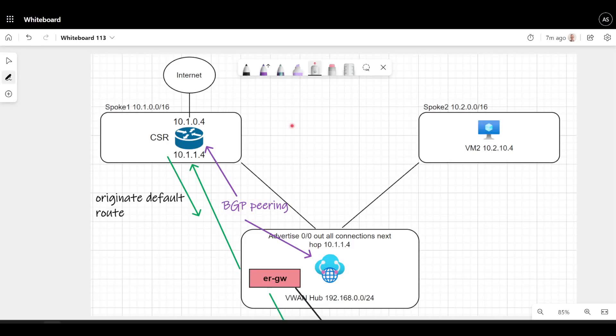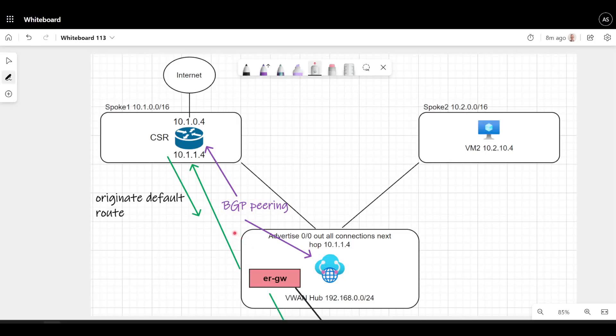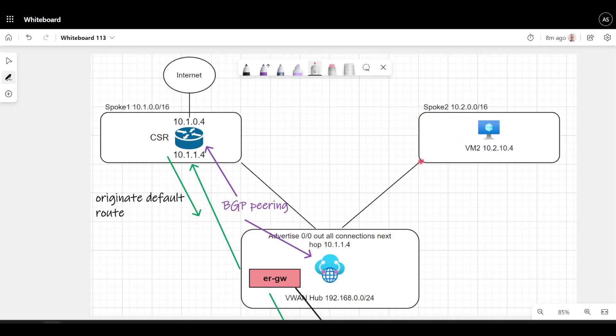Let's take a look at default route injection from a network virtual appliance inside a spoke vnet hanging off a virtual WAN hub. The scenario here is you're working with a vendor or you've chosen to deploy a virtual appliance that can't live inside the virtual WAN hub. You've put it in a spoke but you still want to route traffic destined to the internet through that virtual appliance, whether it be from another spoke or from an express route connected resource, whether on-premises or something like Azure VMware Solutions.